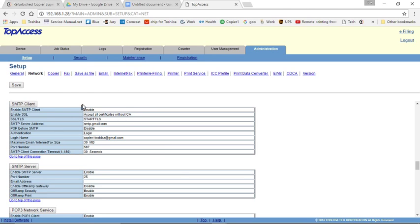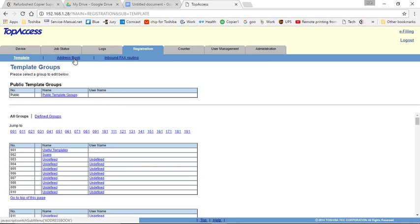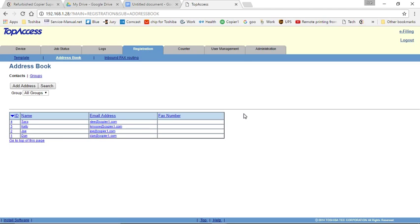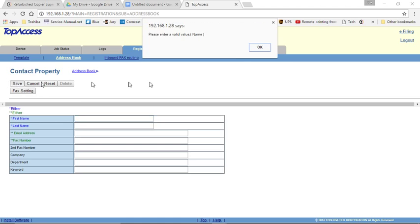Now, once you have scan to email set up, you can put your address book in. If you click on Registration and then the second tab here is Address Book. And you can see our address book that we have here. If you want to add an address, click on Add Address. You put the person's name in, their email address. If you have a fax machine and will be faxing to them, you can put their fax in there. And click Save.